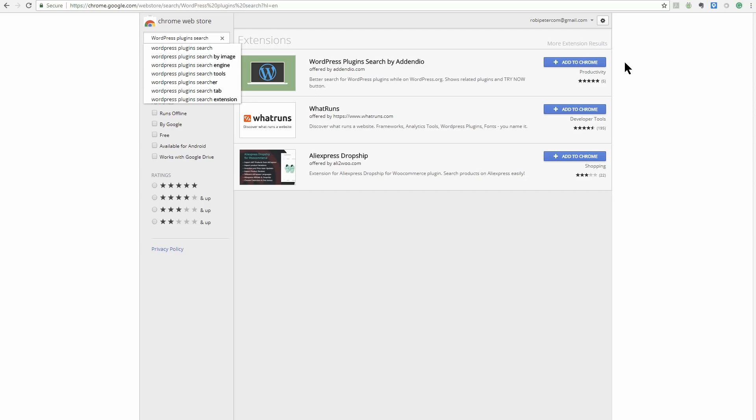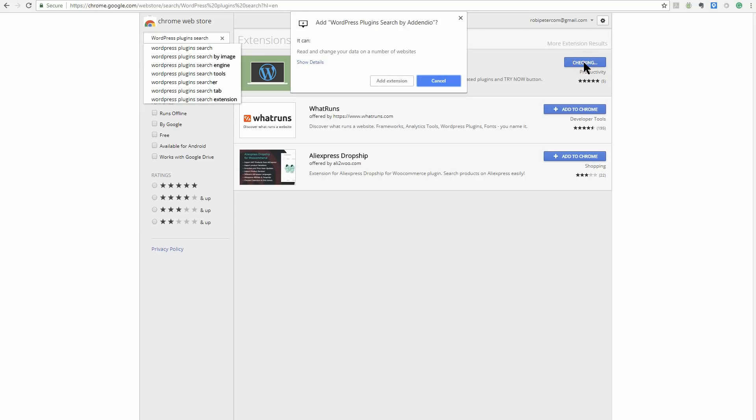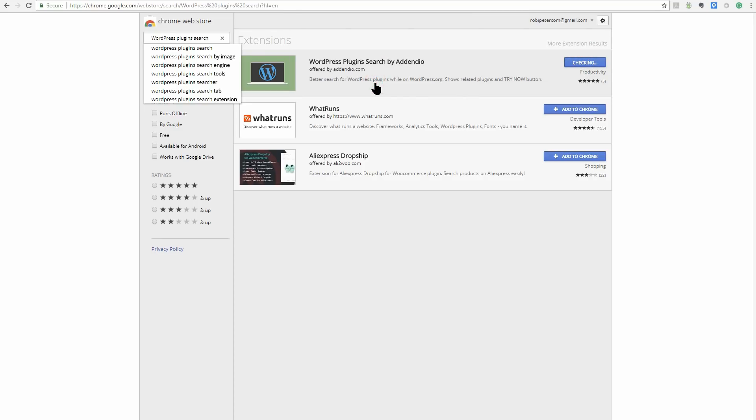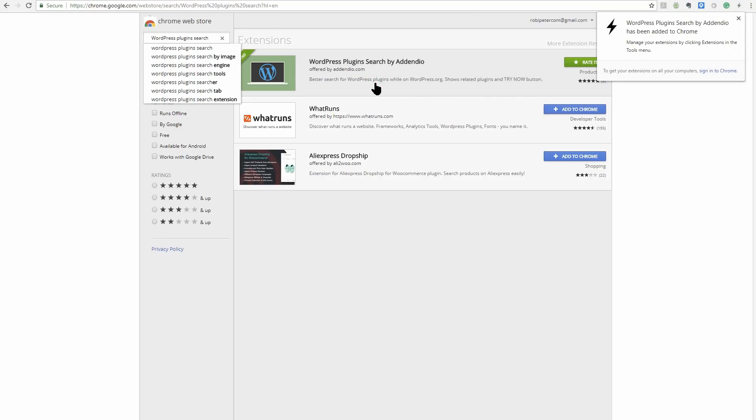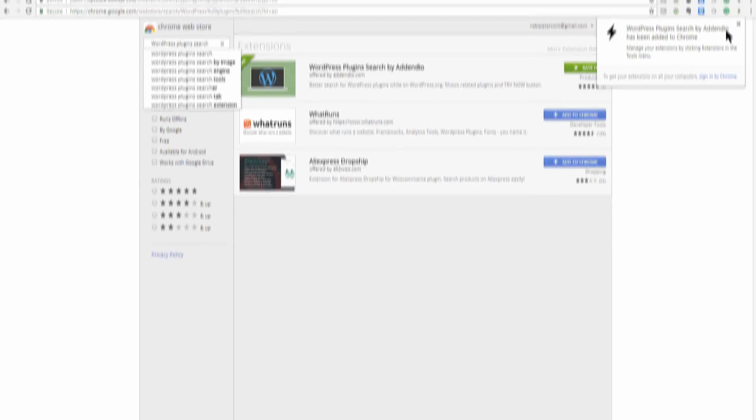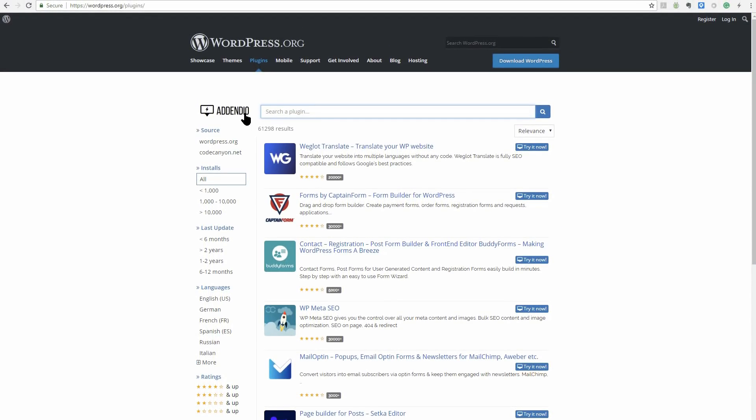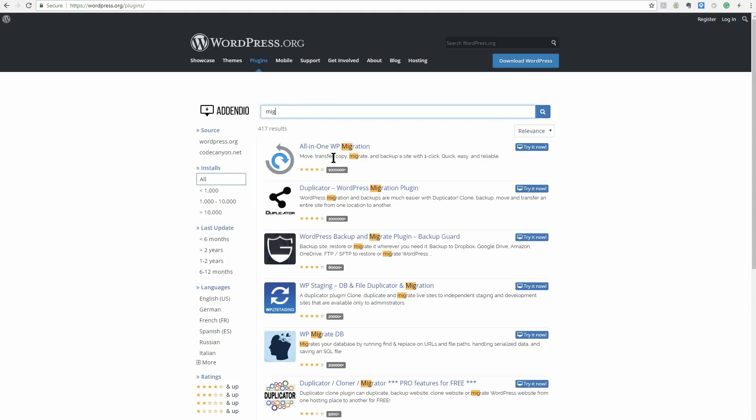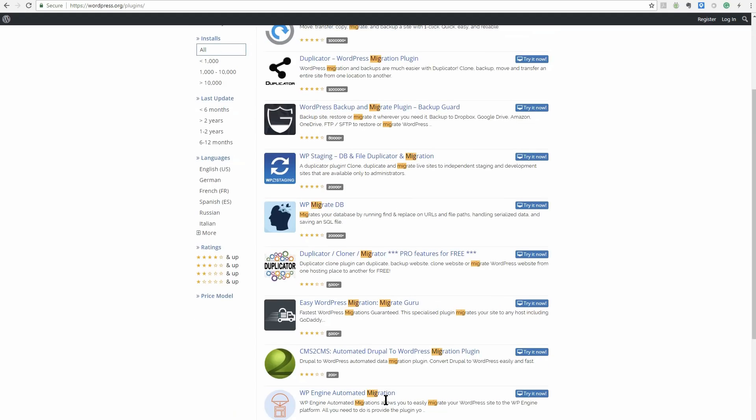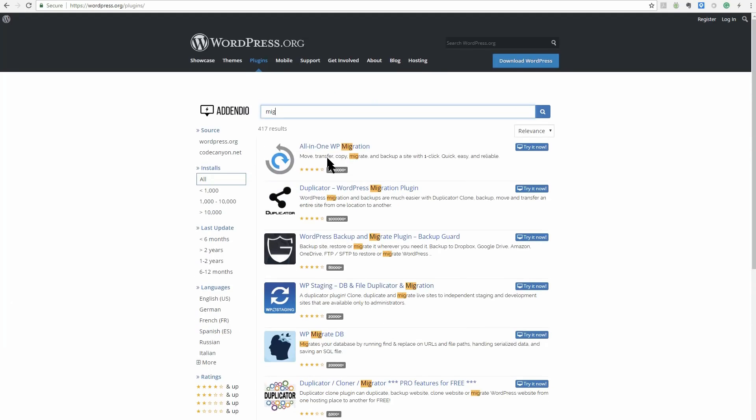If you happen to be a heavy plugin user, WordPress Plugins Search by Adendio ought to figure on your list of top WordPress Chrome extensions. It uses the search engine from adendio.com to help you quickly find the right plugin on WordPress.org without wading through pages of plugin listings.